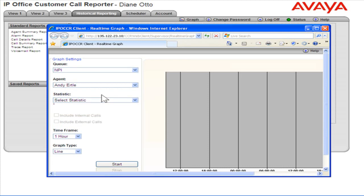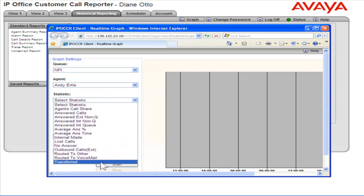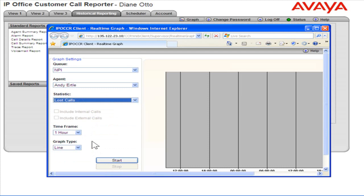From the statistic drop-down, select the statistic to graph. Choose whether to include internal or external calls.